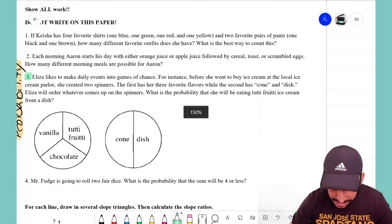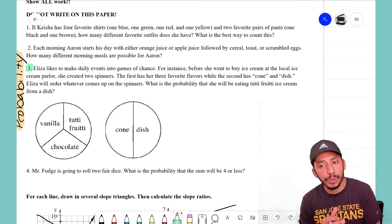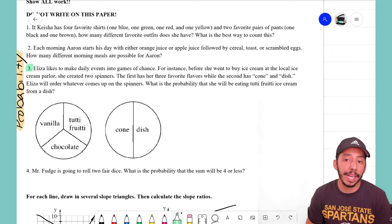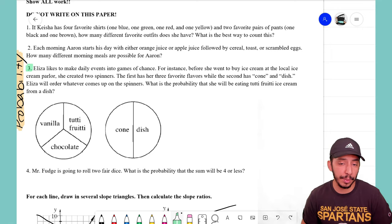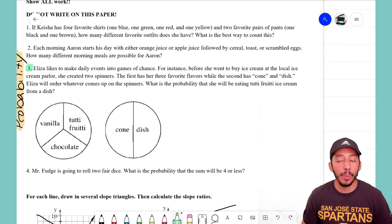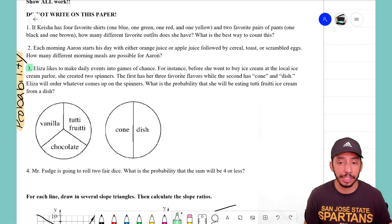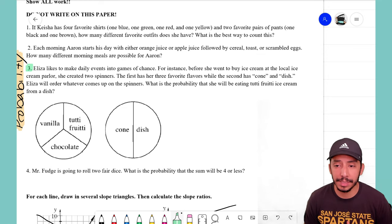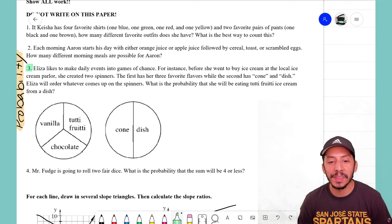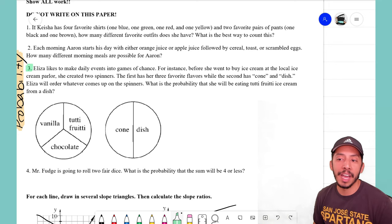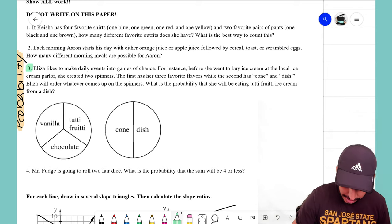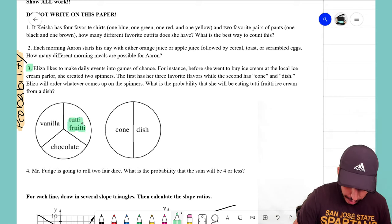Problem three says: Eliza likes to make daily events into a game of chance. For instance, before she went to buy ice cream at the local ice cream parlor, she created two spinners. The first has her three favorite flavors, while the second has either cone or dish. Eliza will order whatever comes up on the spinner. Our question is: what is the probability that she will be eating tutti frutti ice cream from a dish?